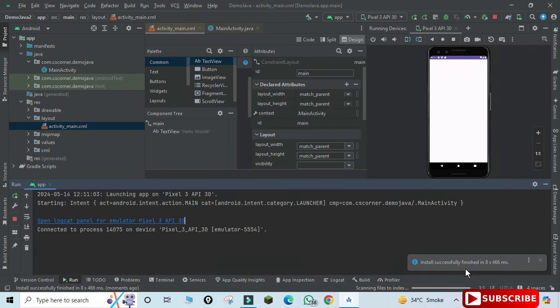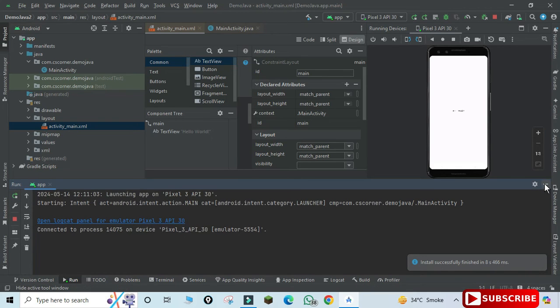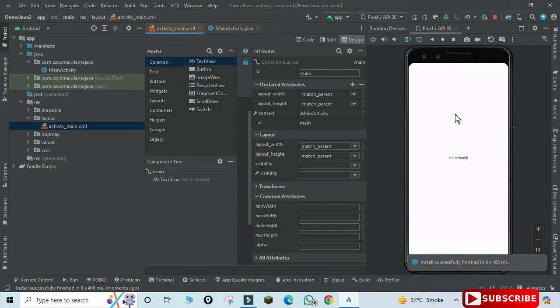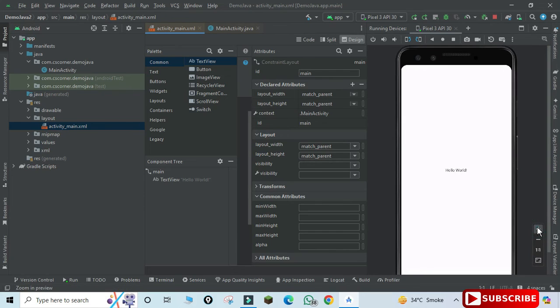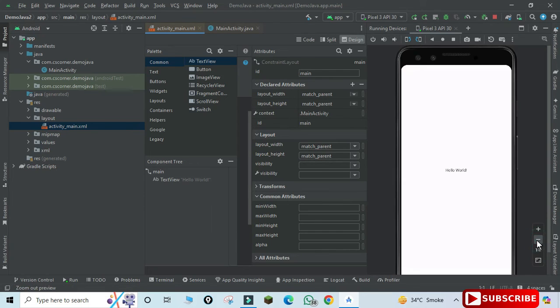So you can see it's showing me installation of APK is successfully done. So here you can see it's showing me my output also, Hello World, which was written in code. It's showing me that output.